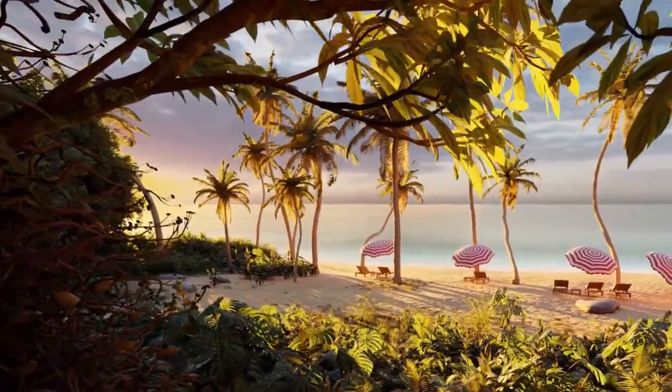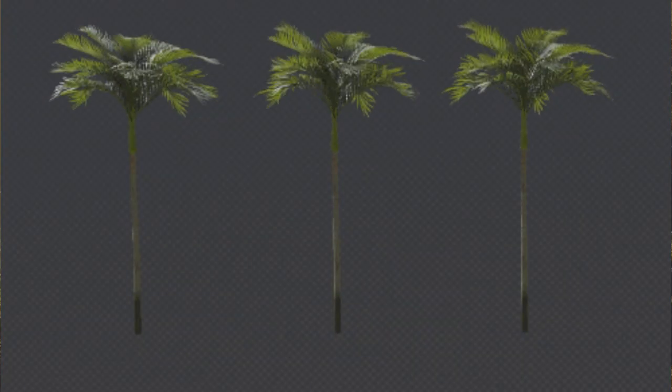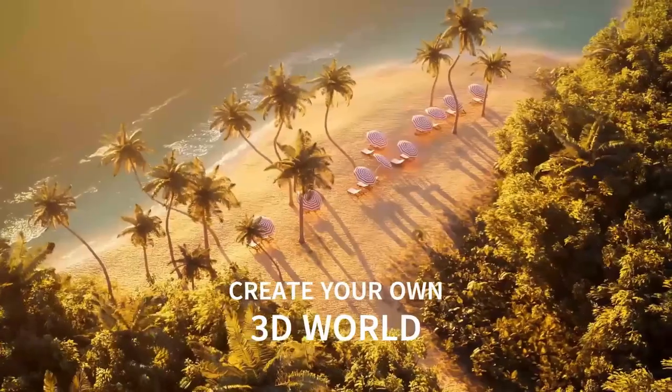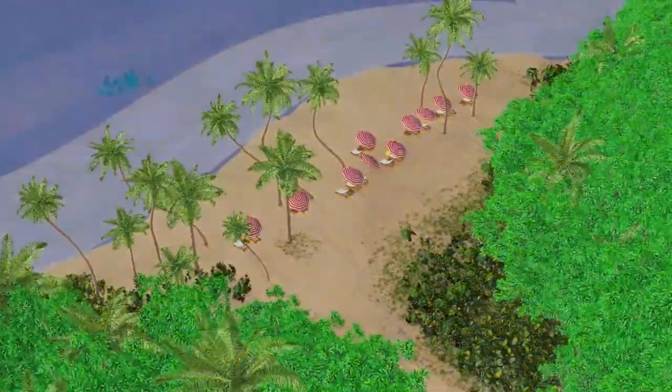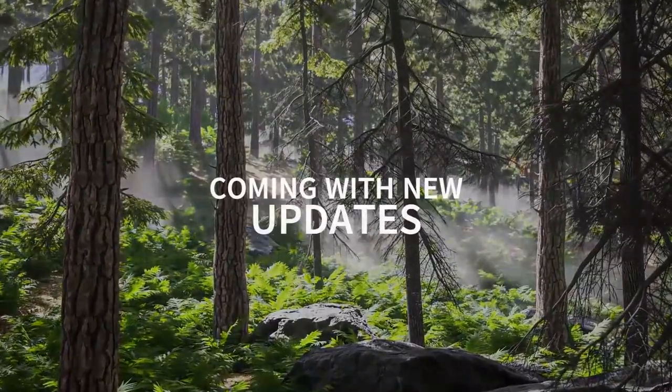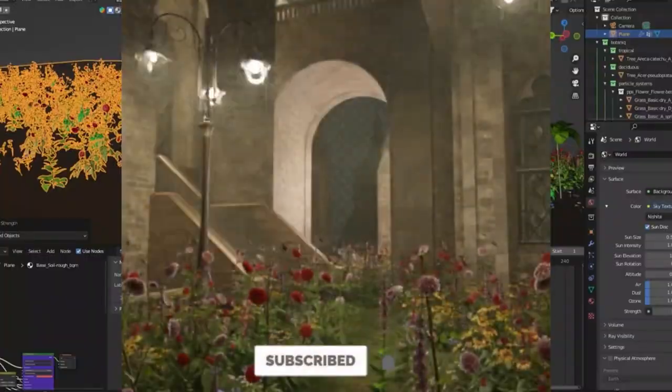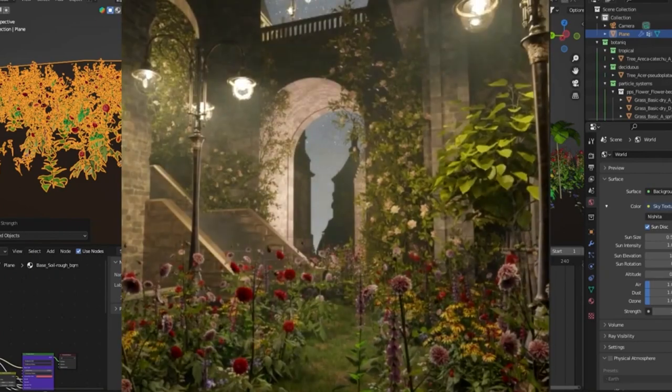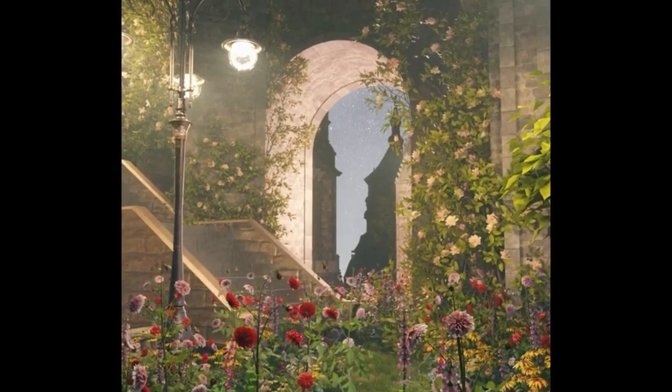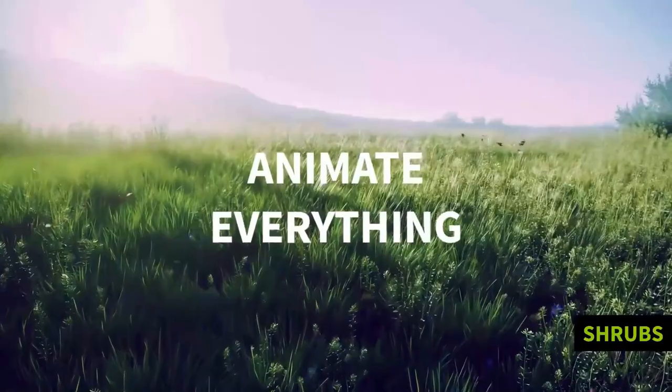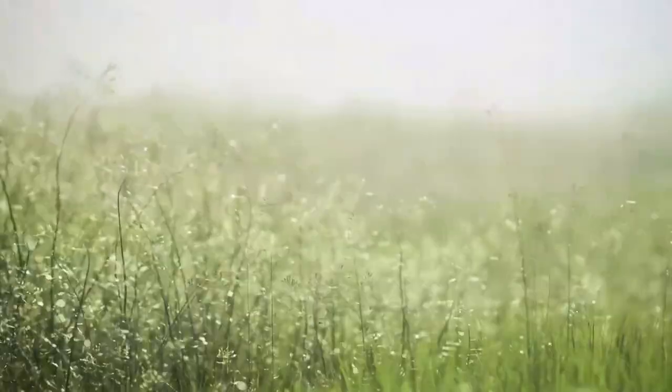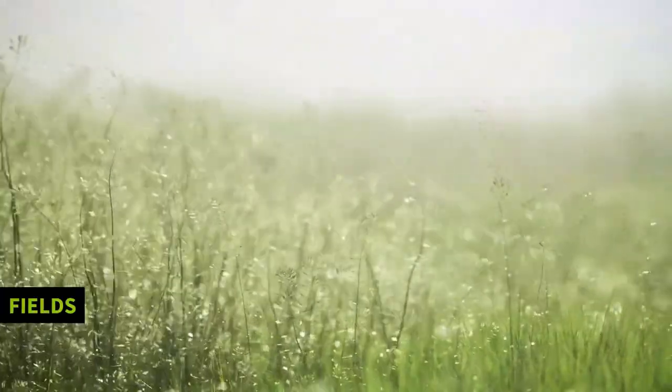This new version also introduces animation presets, which allow any plant assets or particle systems to be easily animated. Additionally, these presets can be looped, and random animation offsets can be used to create a more natural appearance.